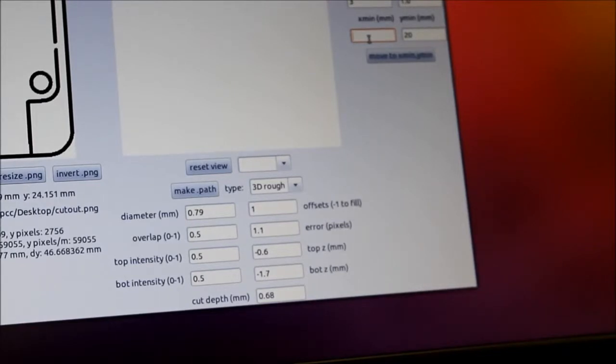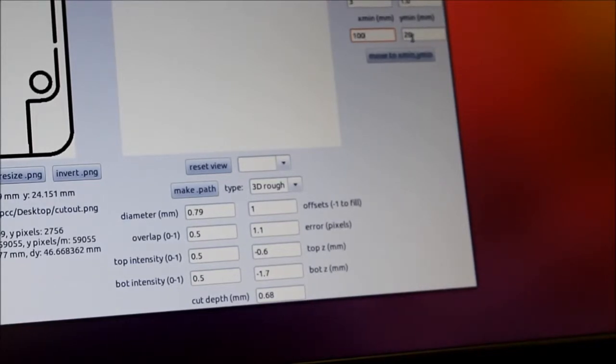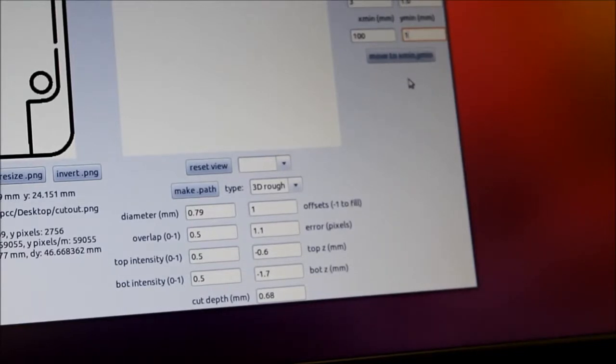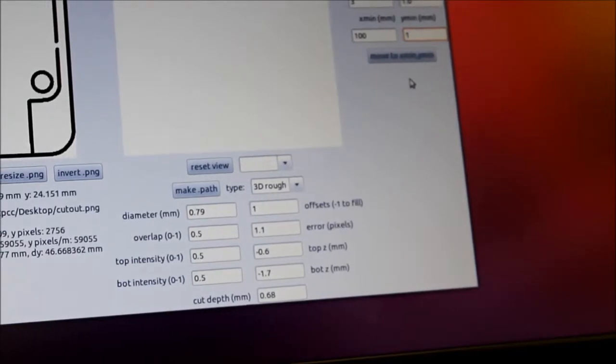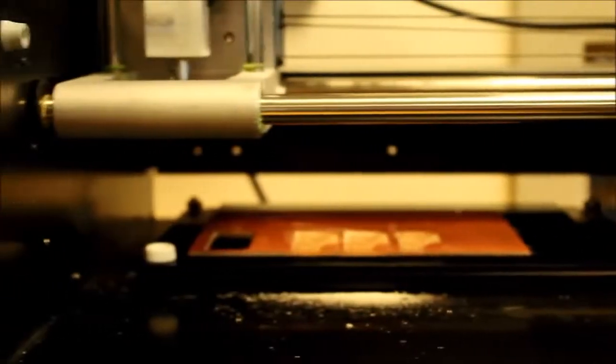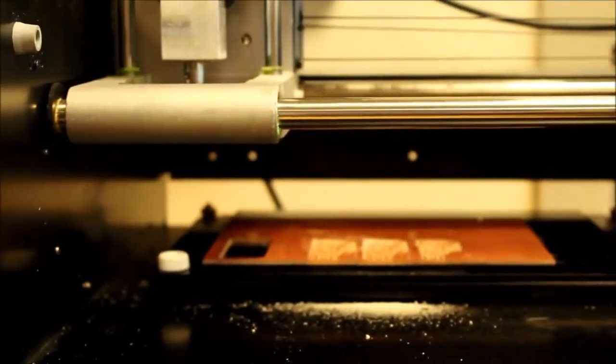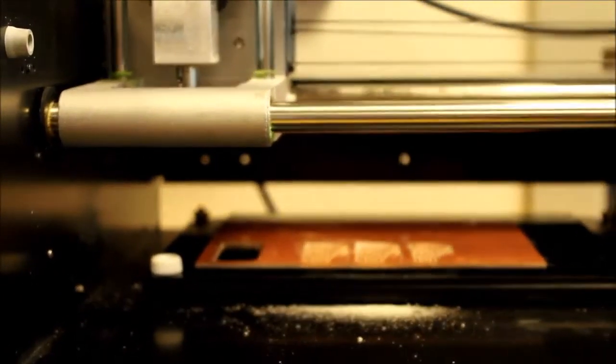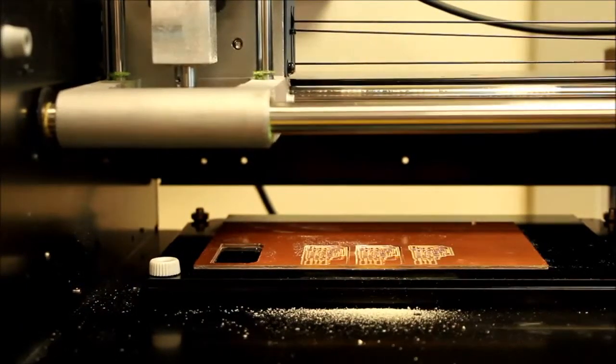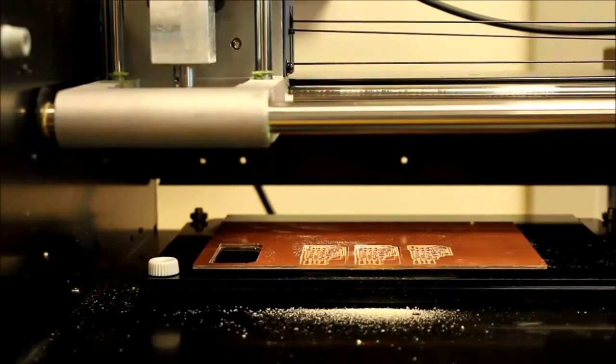I'm then going to put in 100 for my X and 1 for Y. Those are my offsets. And I'm not going to touch it again until I'm ready to cut. So I'm going to go back to the machine and set up my dimensions.